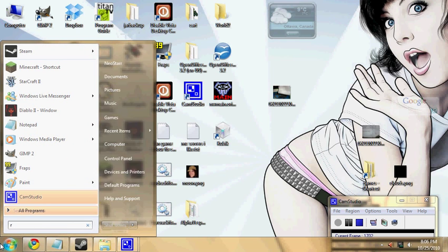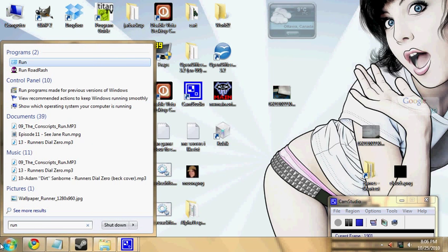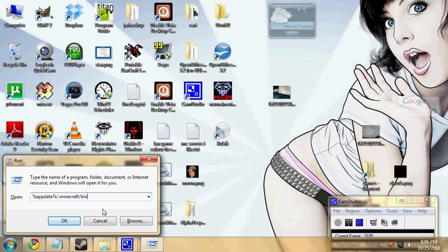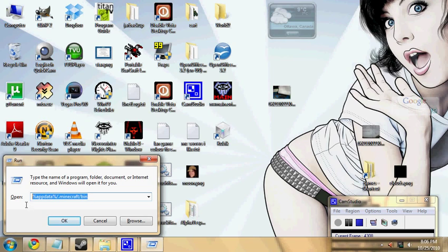You want to go to your start menu and then go run. Usually you type this in, it might be different on your computer, but it's no different than installing a texture pack, so just do what you would normally do for that. This will be in the description.